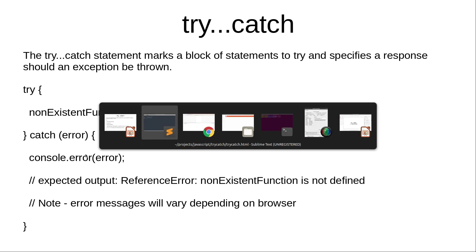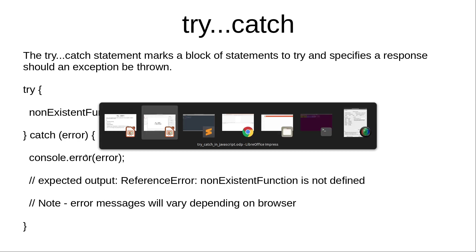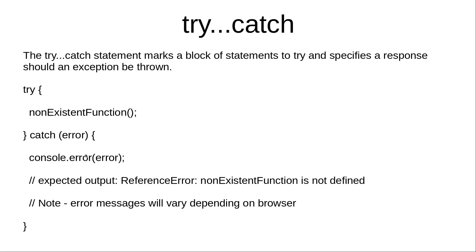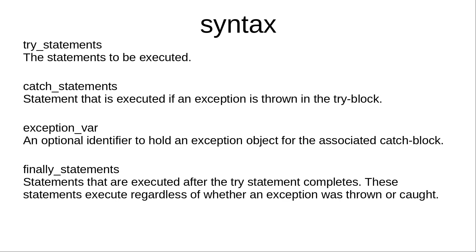Instead of the raw error that is generated by the browser, it is elegantly caught by the code. Try-catch usually has a finally block as well, so we have try statements, catch statements, and then finally statements.